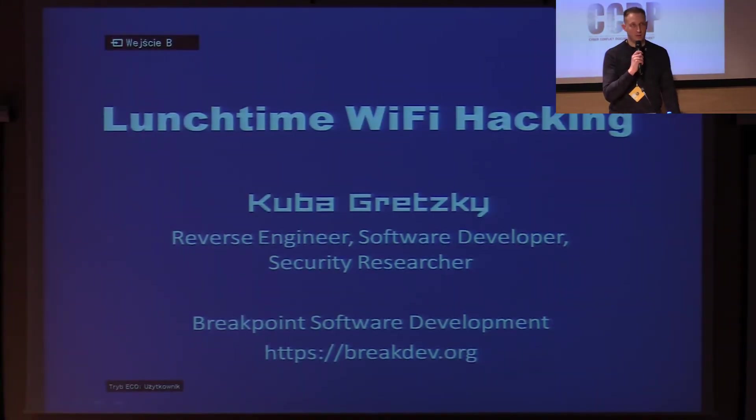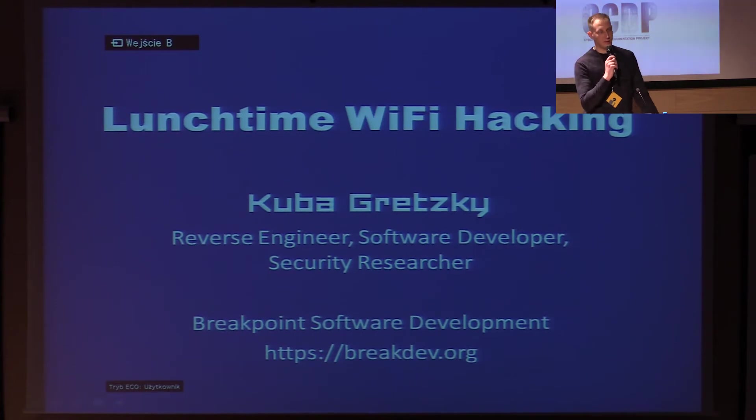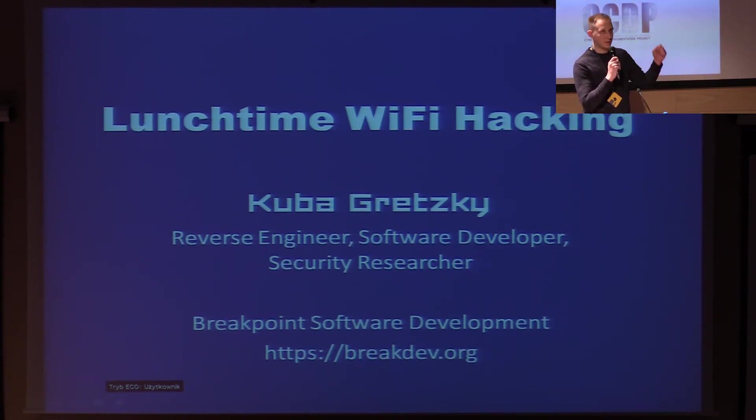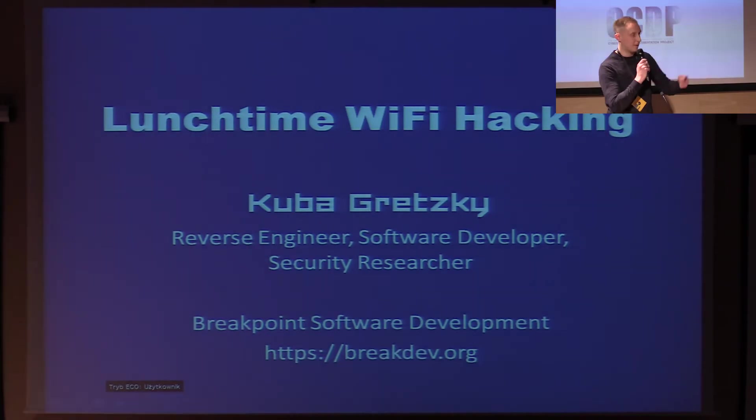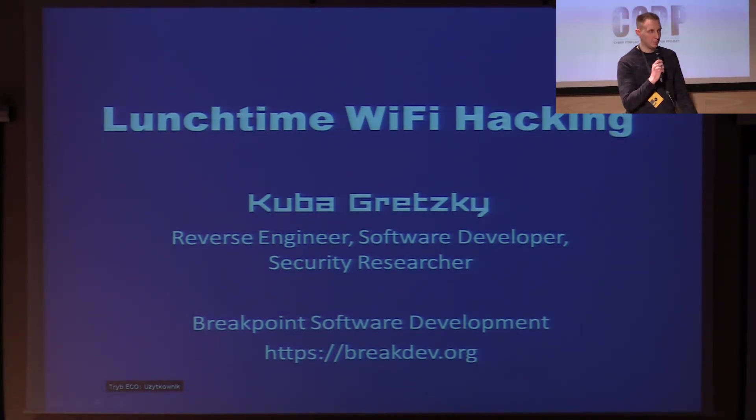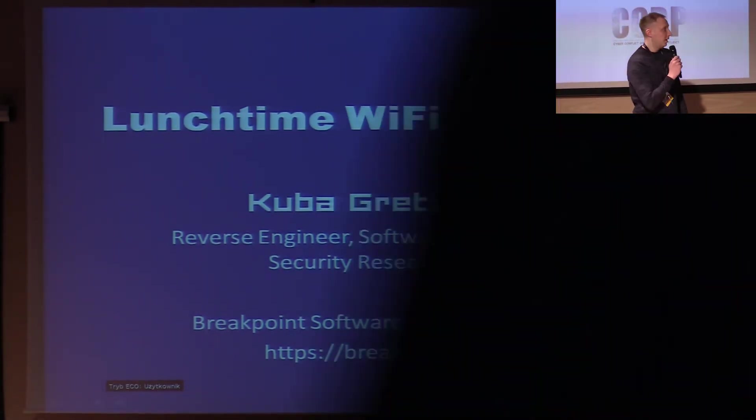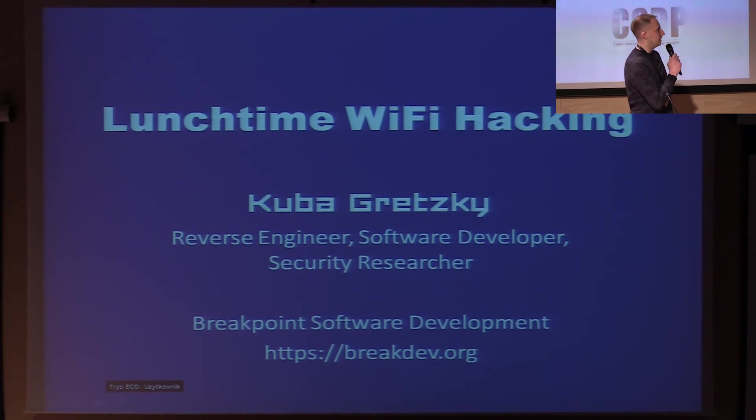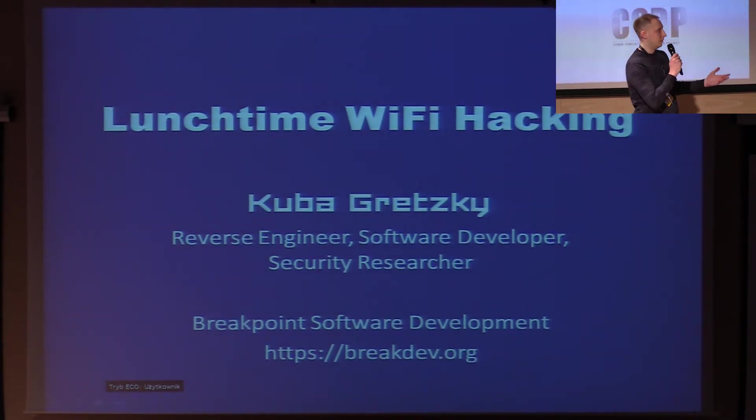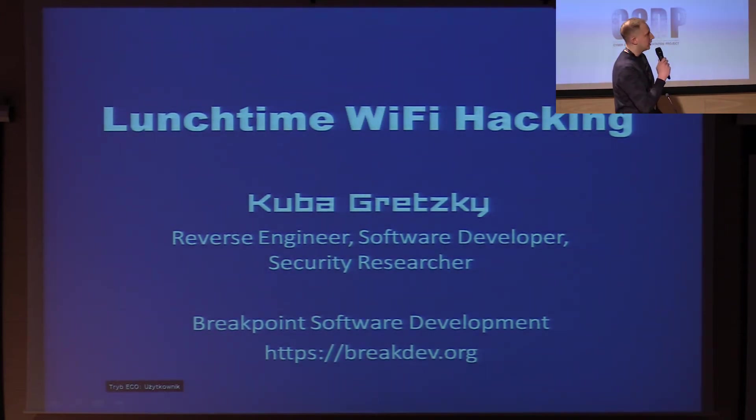I am an independent contractor. I do reverse engineering, software development, security research. I started around 10 years ago by reverse engineering massively multiplayer online games. I made an automation tool that allowed the player to move by himself and collect loot.